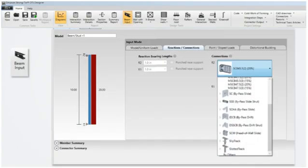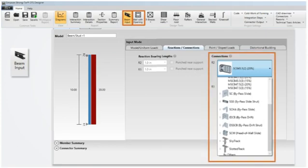The connections section, available from beam input or wall with opening modules, has been reorganized with more descriptive text.